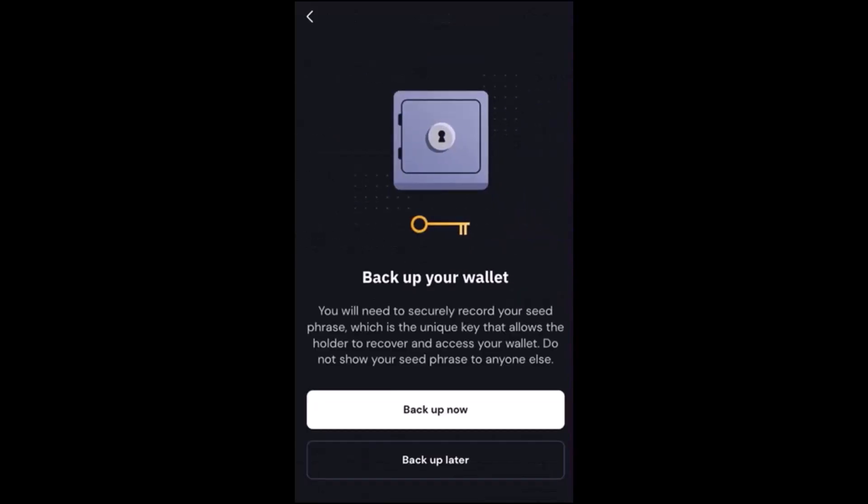You can either choose to back up the seed phrase, which is your 24 word or 12 word secret key for your wallet straight away, or the Xverse wallet allows you to back it up later.